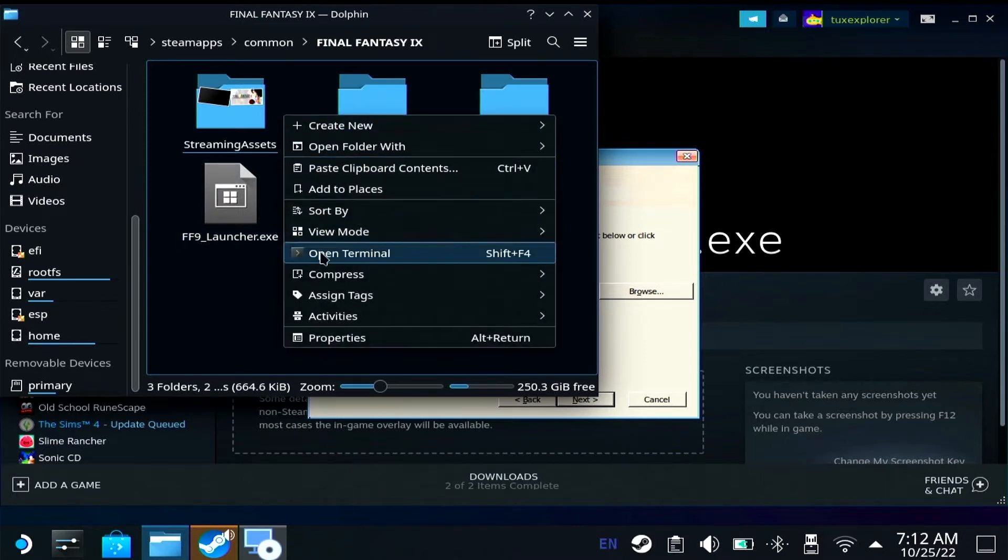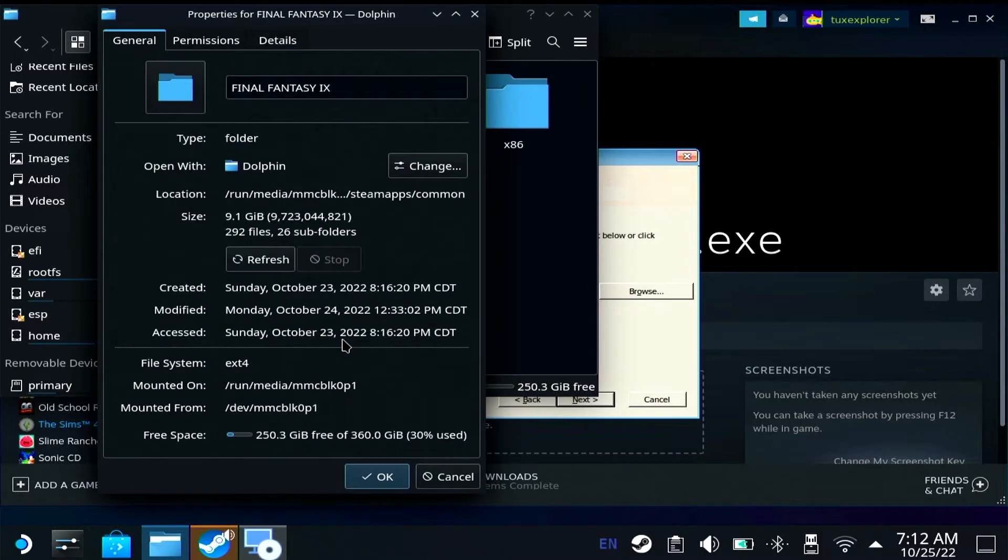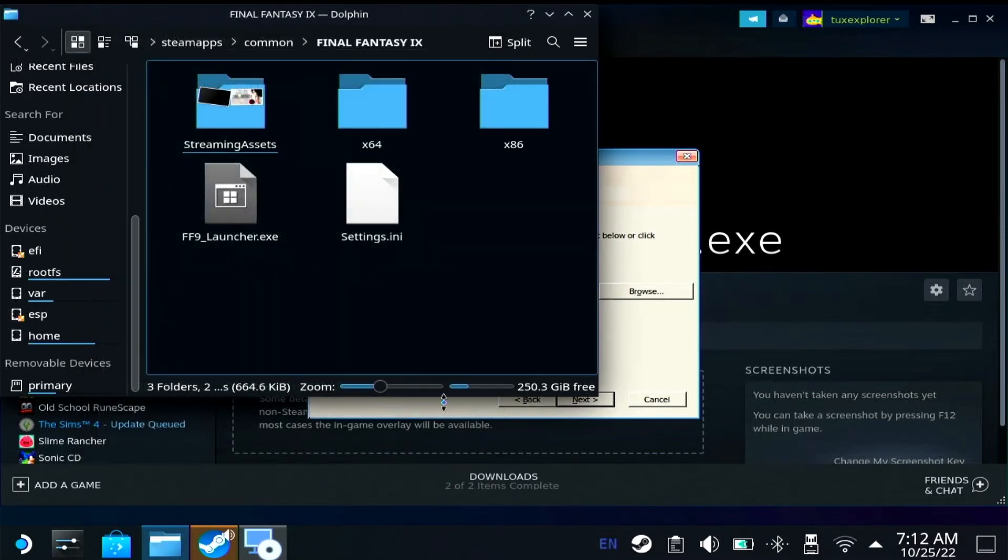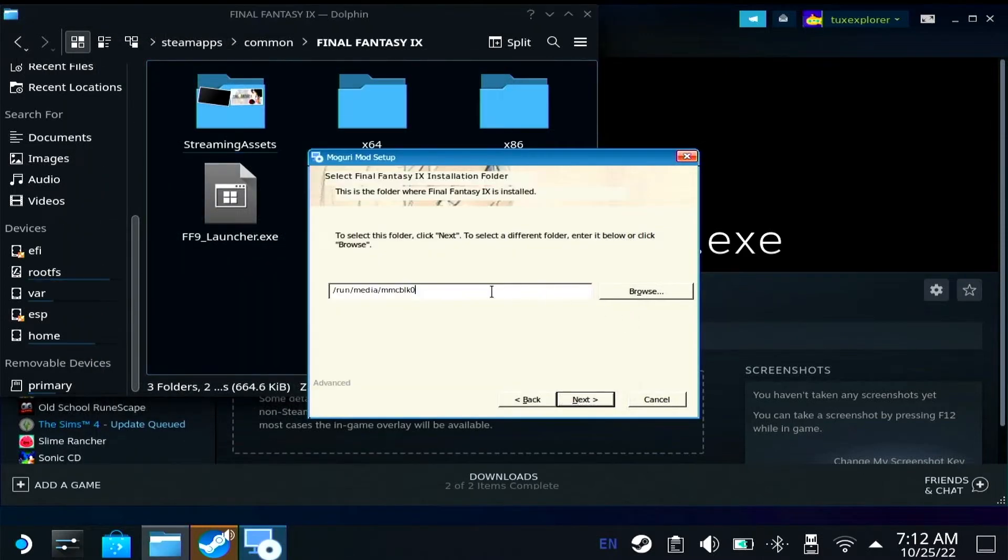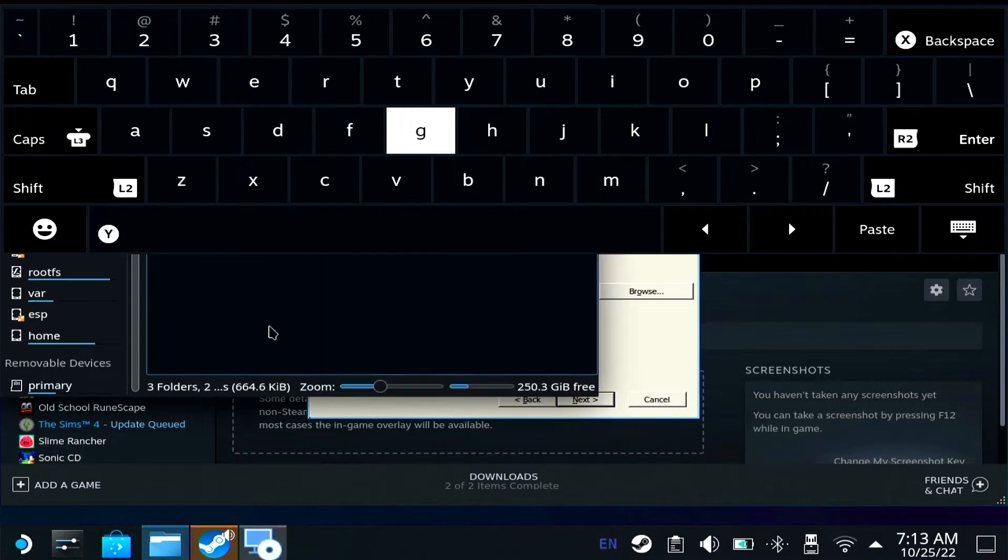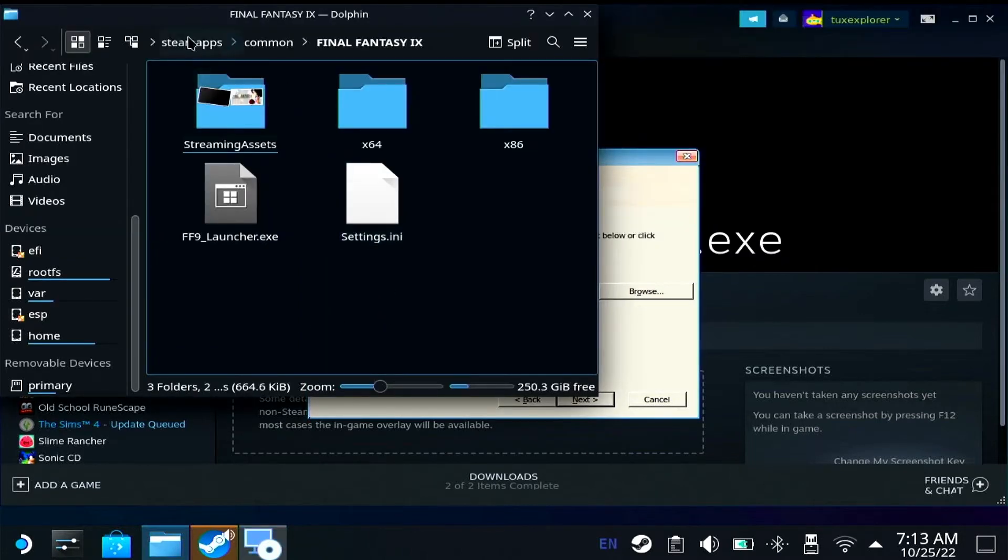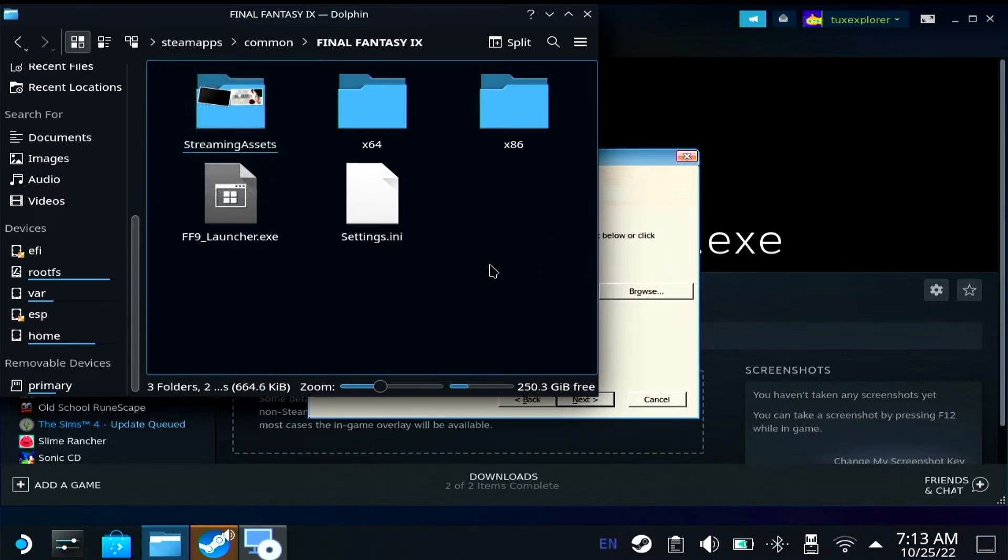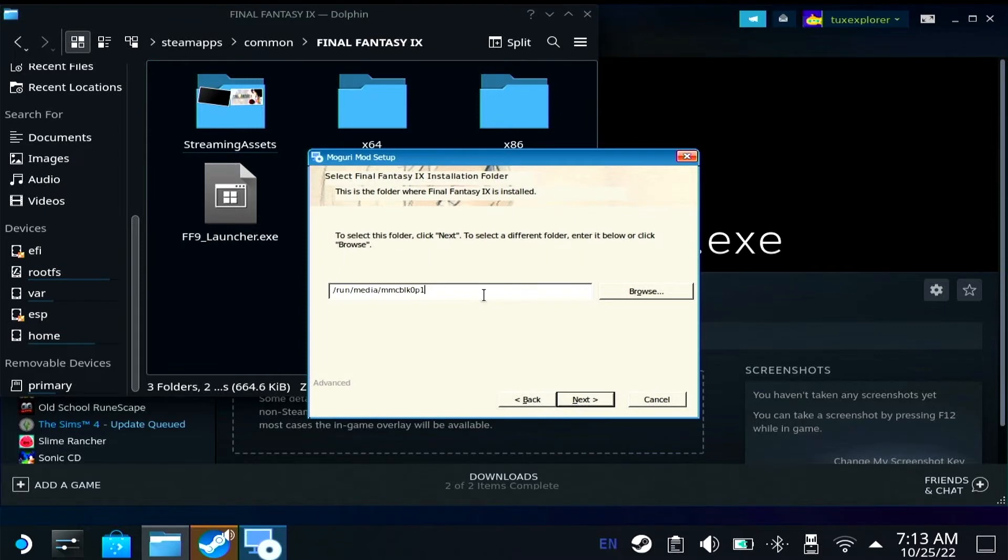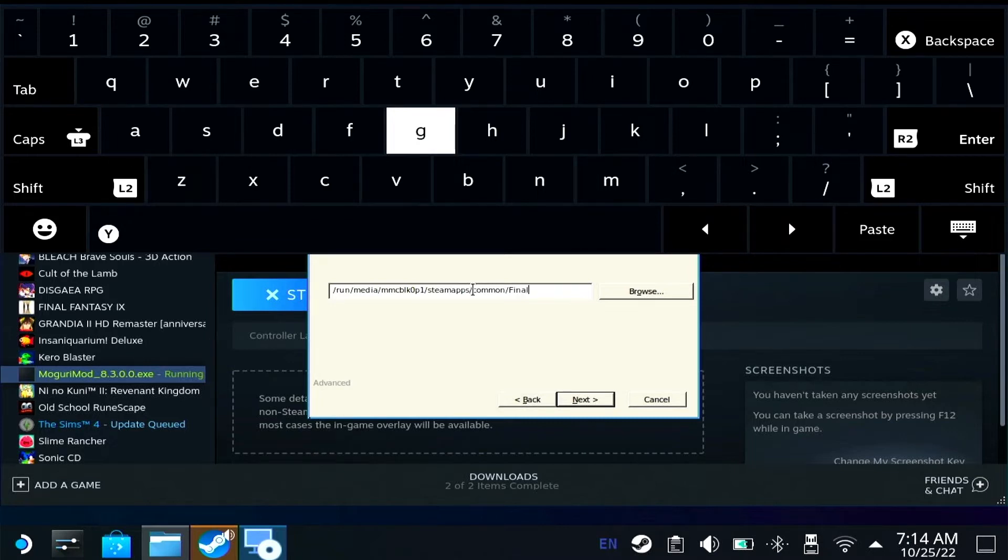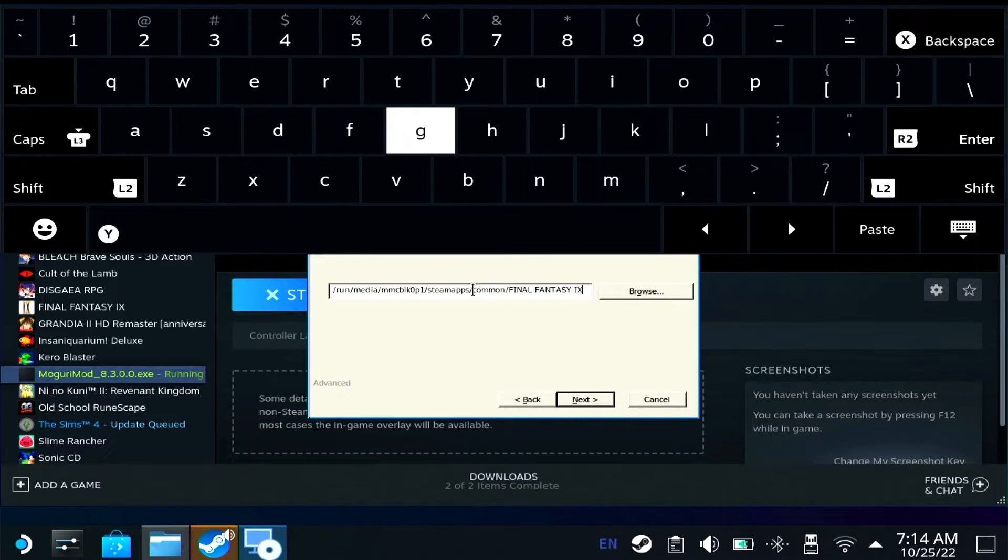Unfortunately, the keyboard started massively messing with me and refused to type. Even if I brought up the on-screen keyboard, it wouldn't type. Like I would press a key and it would stop it. I could do one key at a time if I pressed it five times. There you go. Run Media MMC BLK 0P1 is where it's mounted. And then the rest of the file path is Steam Apps Common and then the Final Fantasy 9. I'm just going to skip to where it actually works because I fought with this for a century trying to actually select it and type it refused.